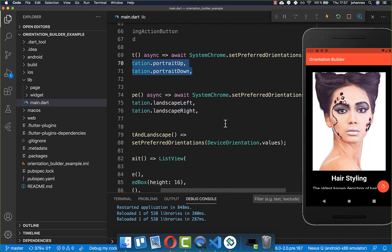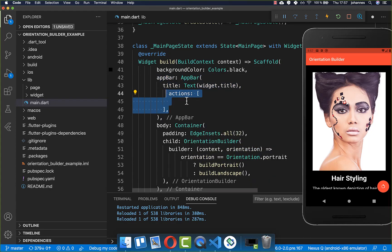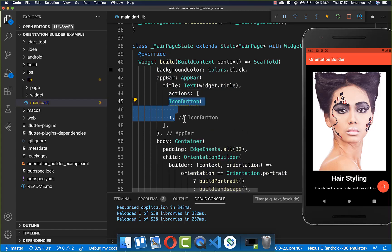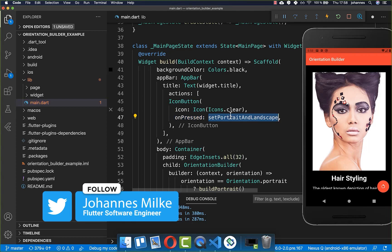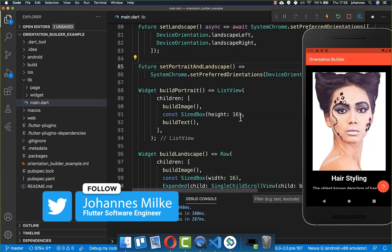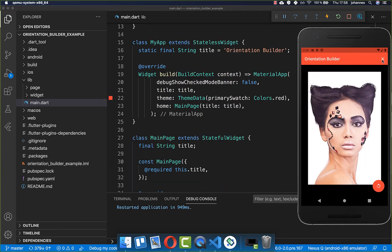Inside the app bar, I create a new icon button with the icon clear. When pressed, it calls the set portrait and landscape method we just defined, unlocking all orientations.